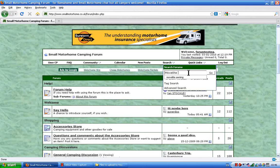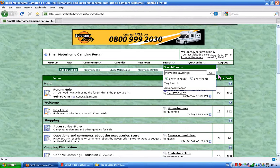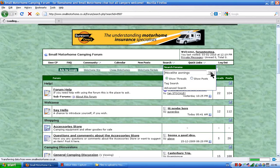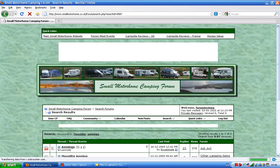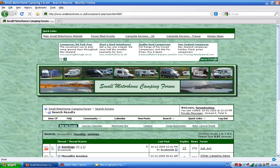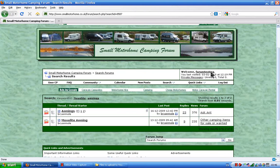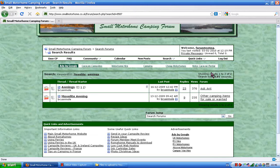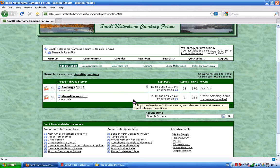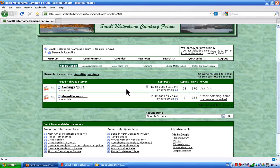Just tap in there — move light awnings — press go, and that will bring up all the posts relating to move light awnings. In this case, we've got two threads that mention move light awnings.